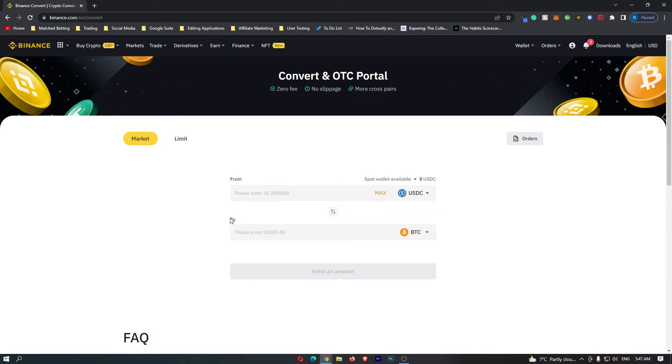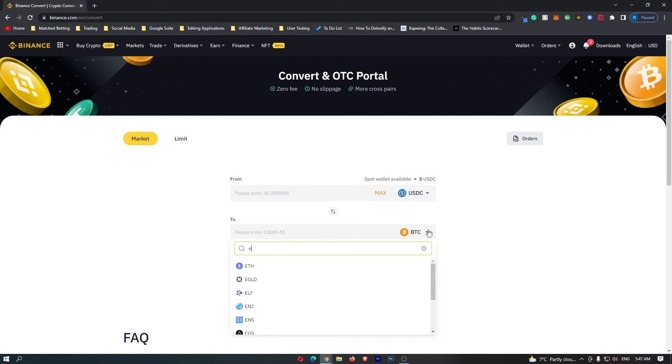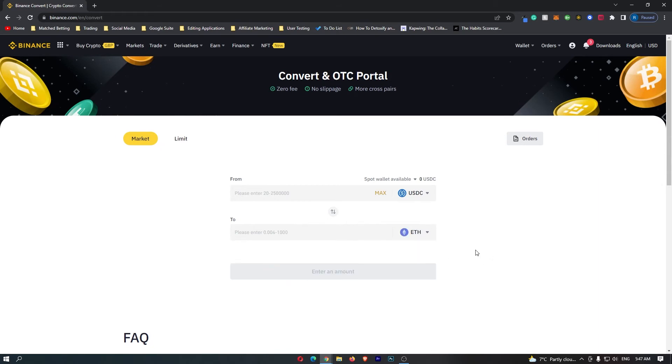Then you want to come down to the second bar, once again click this drop down menu and this time you want to search for ETH and the Ethereum token will pop up.